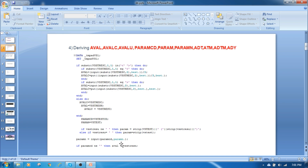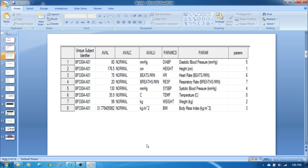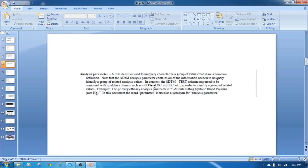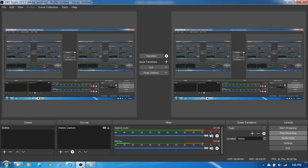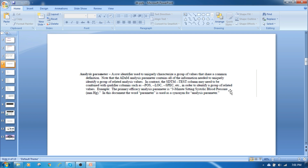We are applying parameter numbers as per the mock shell or as per the statistician's guidance, giving a number to each parameter. You can see here: AVAL, AVALC, units, and PARAM — where PARAM contains the TESTCD and units. This numbering is given as per the shells or statistician suggestions. The parameter is formed by concatenating the test present in the SDTM with the location, specification, position, or other qualifying variables.